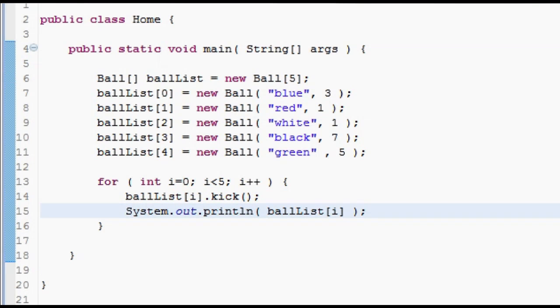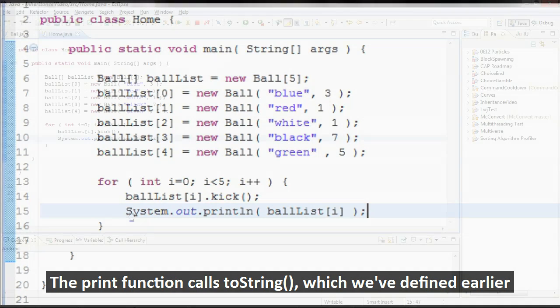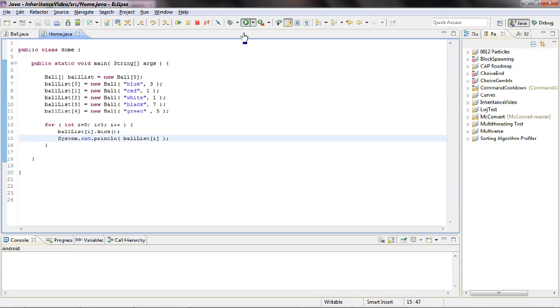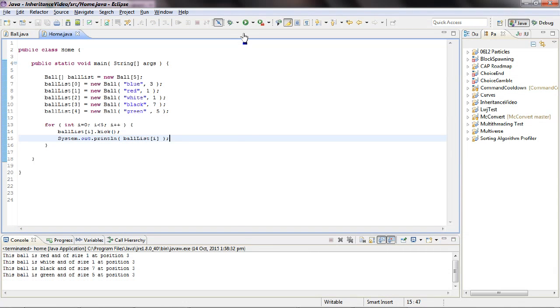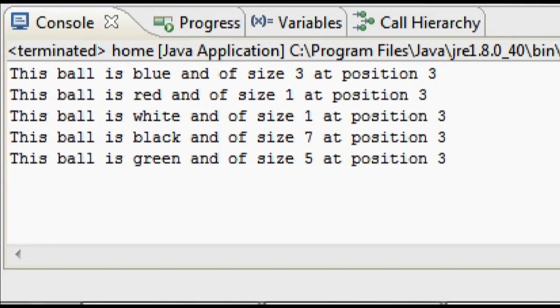In our loop, which goes through every single ball, we actually run the kick function and then do a print. This print maps to the toString function that we've written earlier. All this does is tell us information about that particular ball object. So let us quickly run this code and see what results we get. As you can see, everything works as expected. All the information is stored per object, and the kick function has advanced every ball three positions forward.